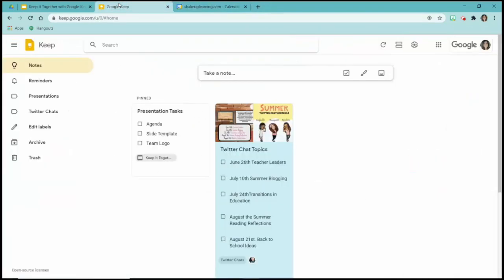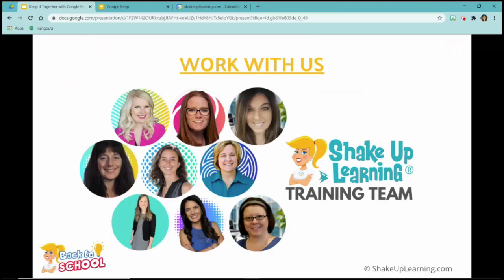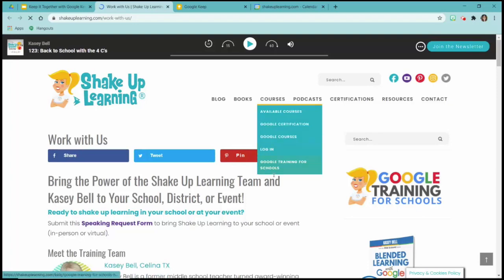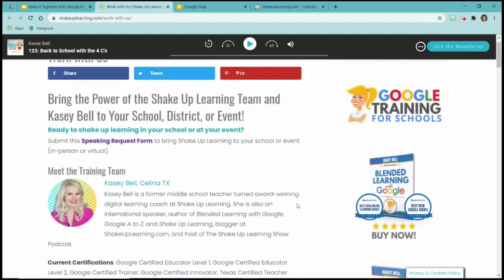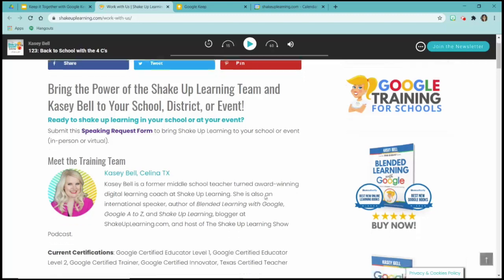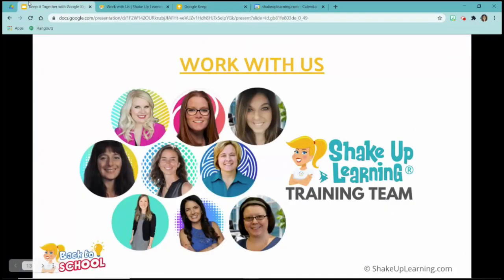Back to Google Keep — there are lots of cool things you can do. Go in there, play around, and do what you can to get yourself organized. Make sure you share it with your friends. Now that we're done talking about Google Keep, I wanted to remind you that the Shake Up Learning training team is here to support you. If you click on the Work With Us area of the presentation, you can fill it out and read how we can help you. We would love to bring professional development to your schools, whether virtual or in-person. There is a speaking request form, and we're so glad you came to our Back to School Conference — enjoy the rest of your sessions.